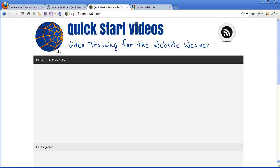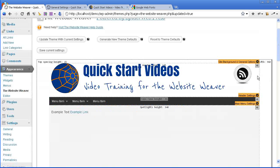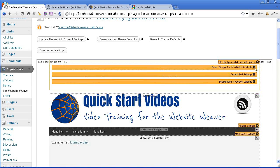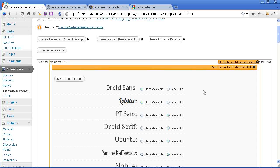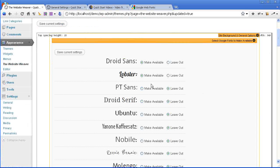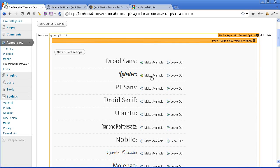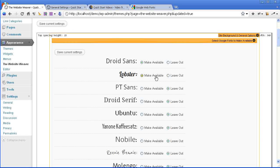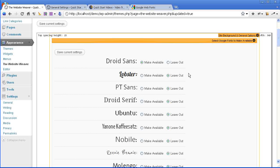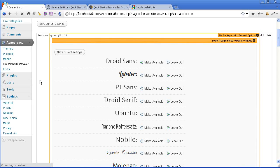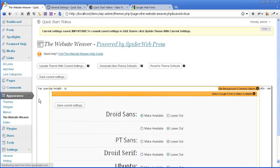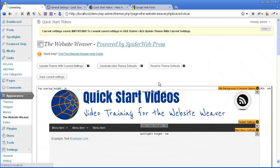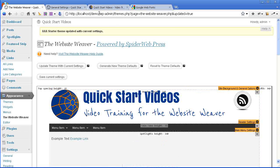And there you have the results starting to show up in the front end. Now there's one more thing that you need to do when you're going through this process. If you go back into the list of Google fonts that are available, this Lobster font is the Google font that was being used before and it's set to be made available in the theme. But because we're not using it anymore, you want to switch that to leave out so that the theme isn't loading any extra fonts that it's not actually using. So just save that and update the theme.